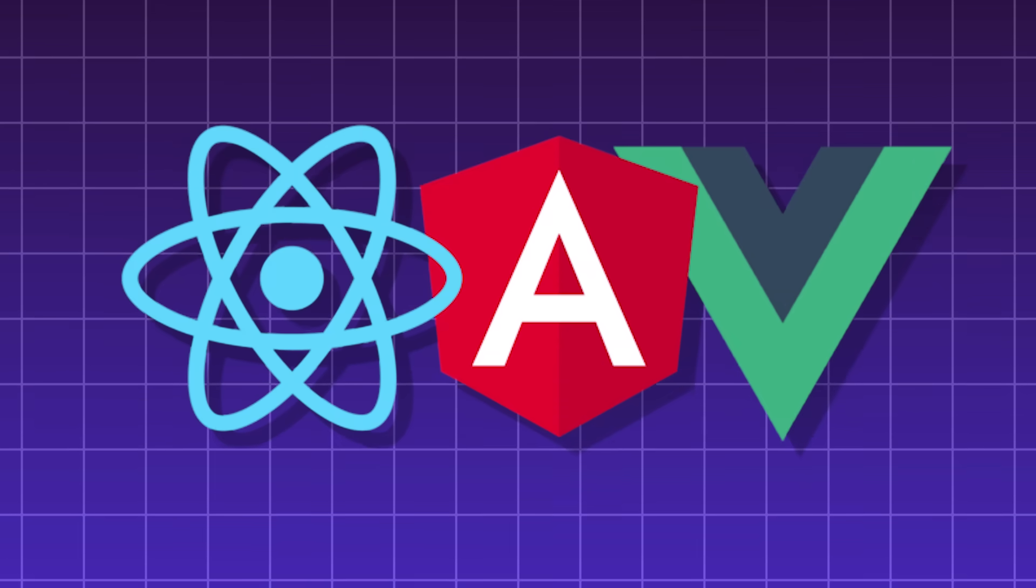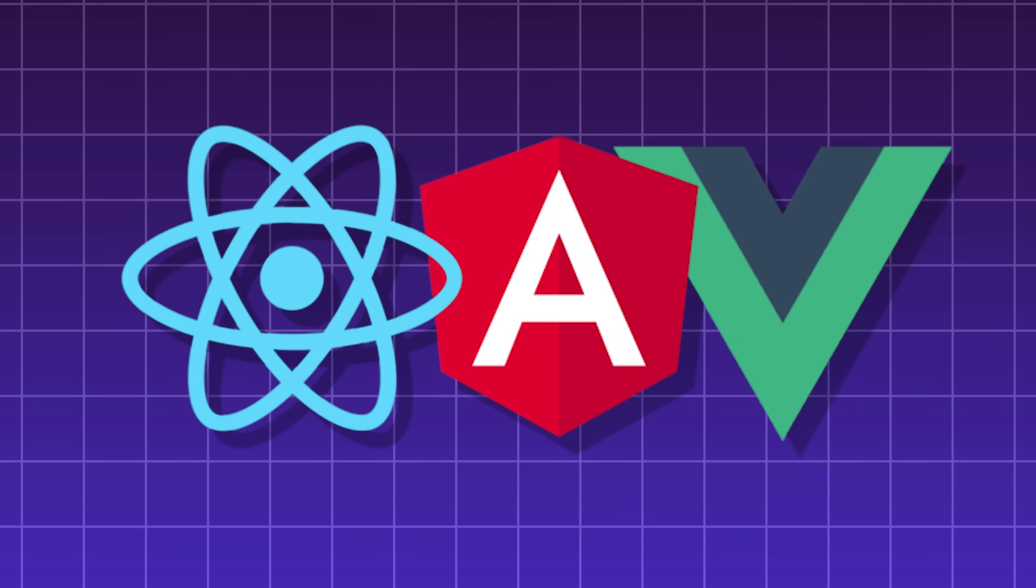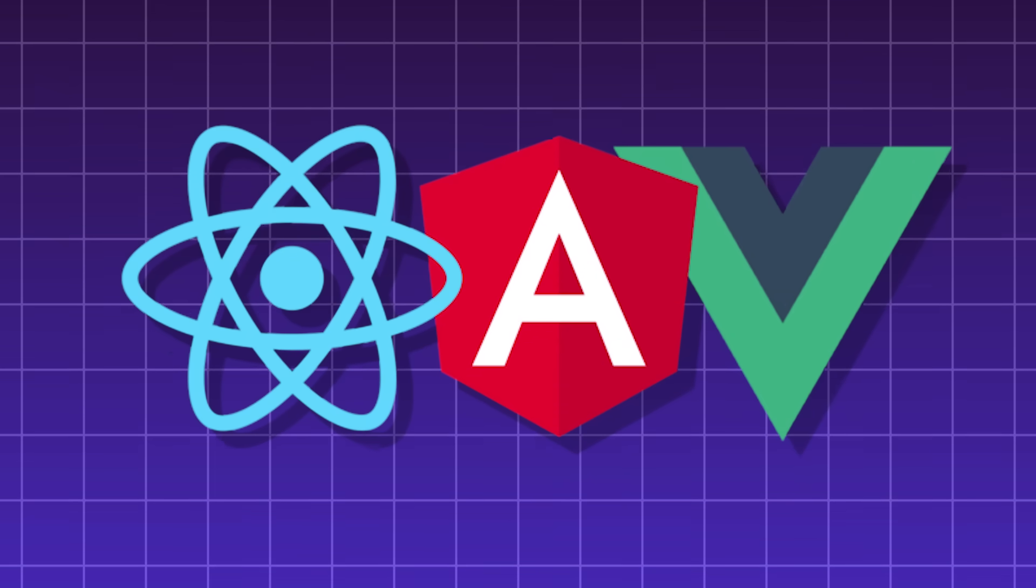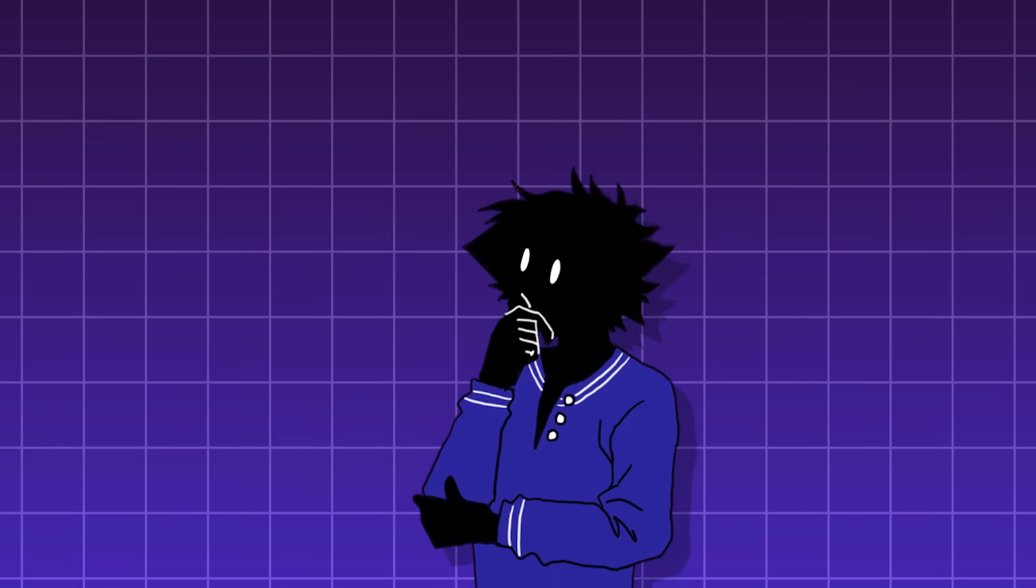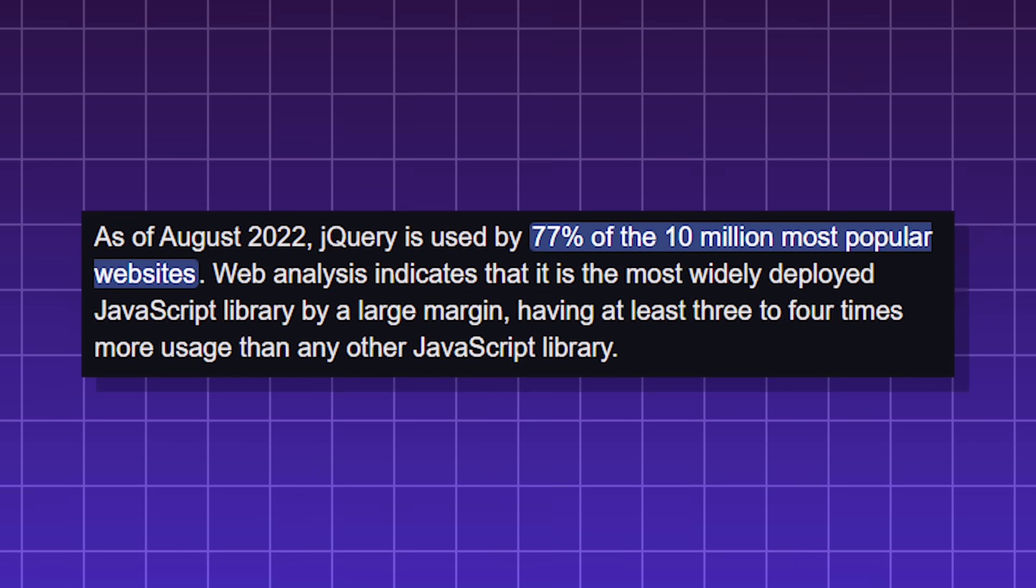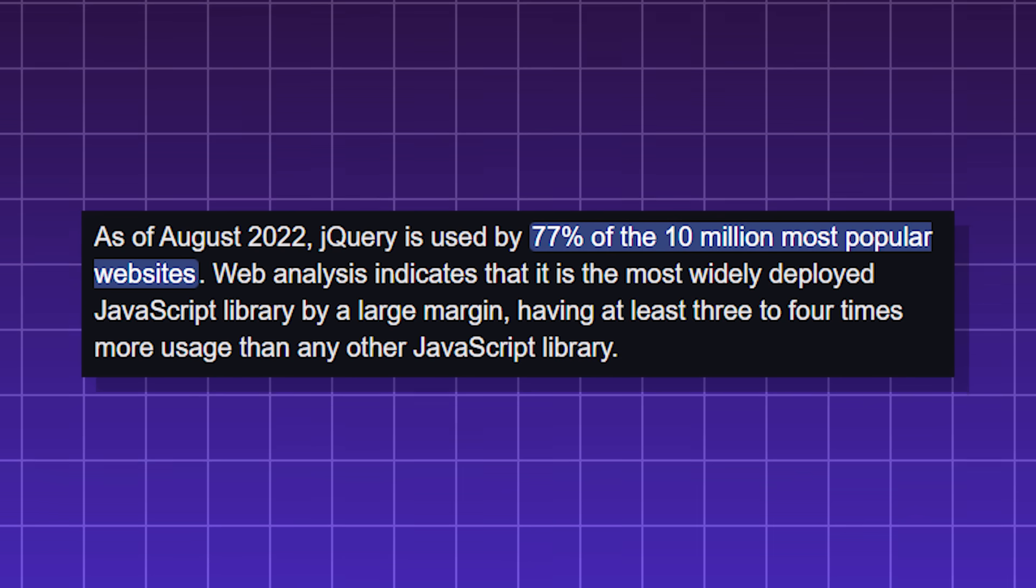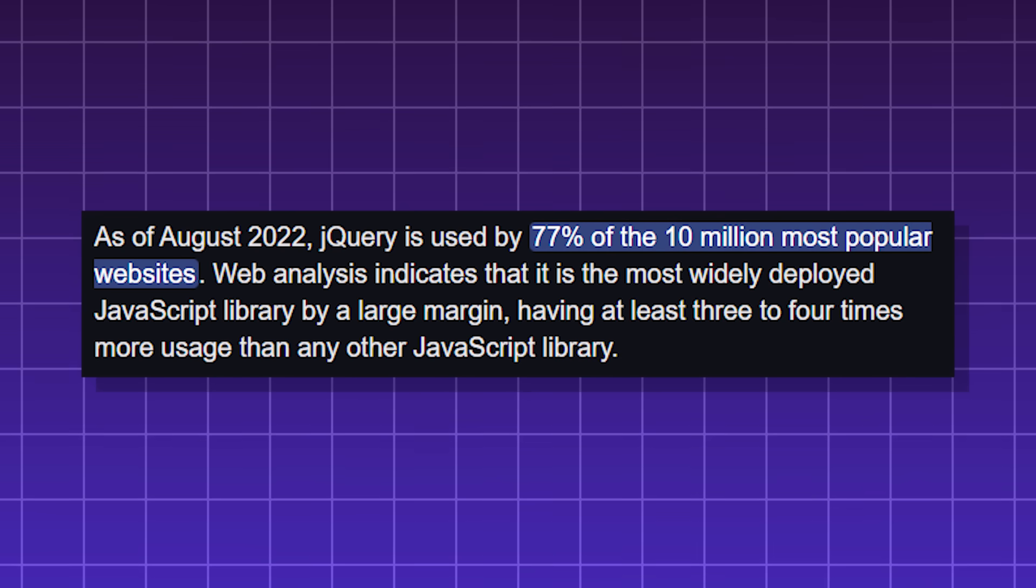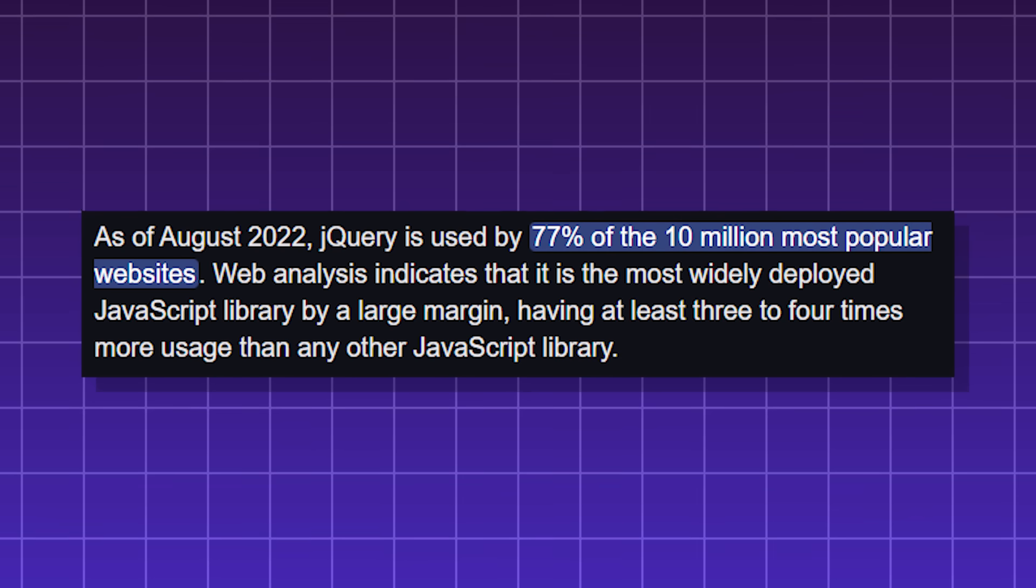Soon after, JavaScript frameworks for building websites started to become more popular. Although, don't get mistaken, many, many websites still use jQuery to this day.